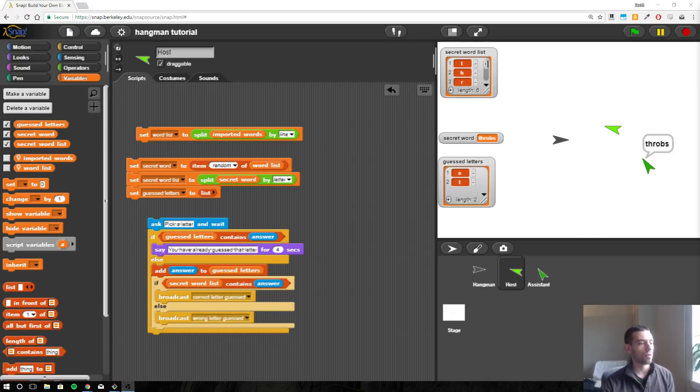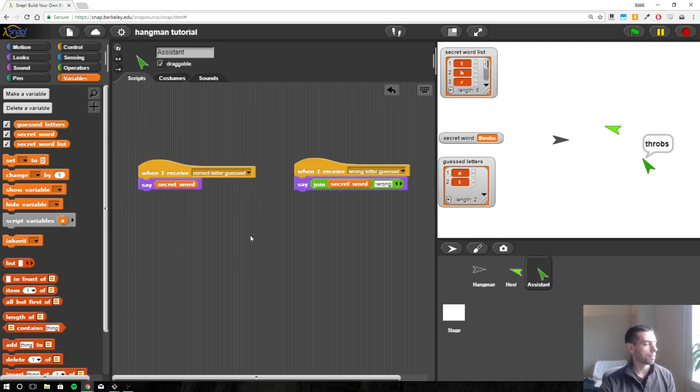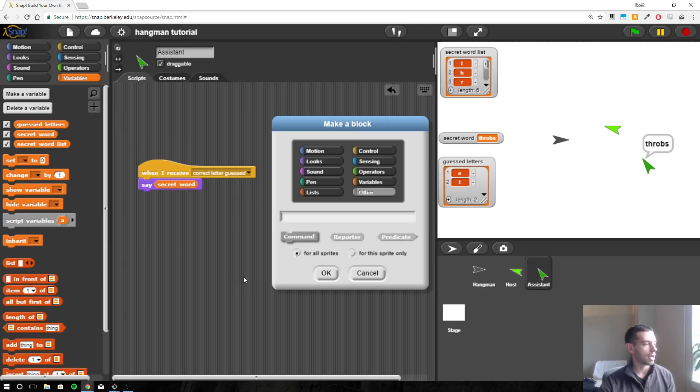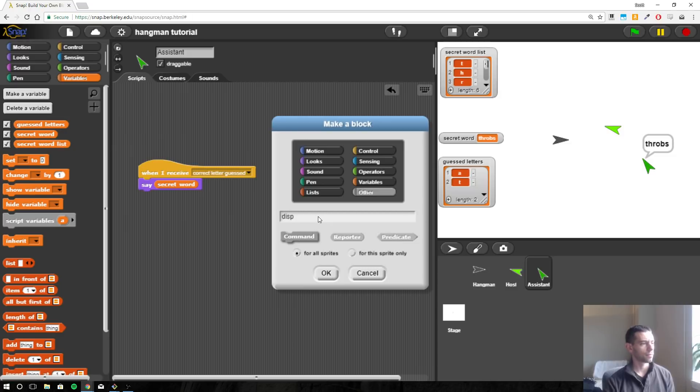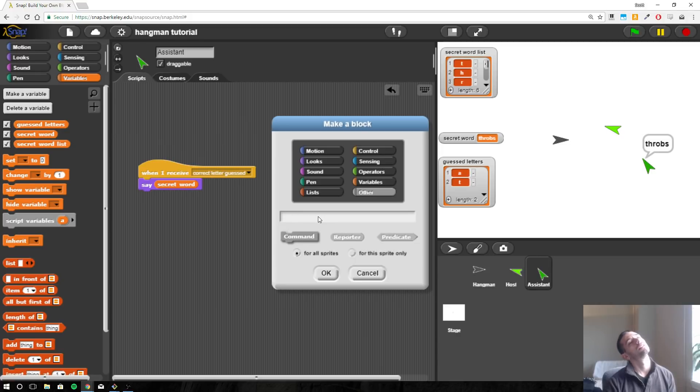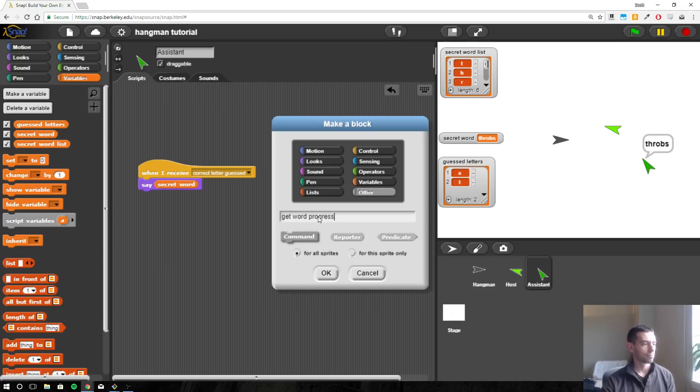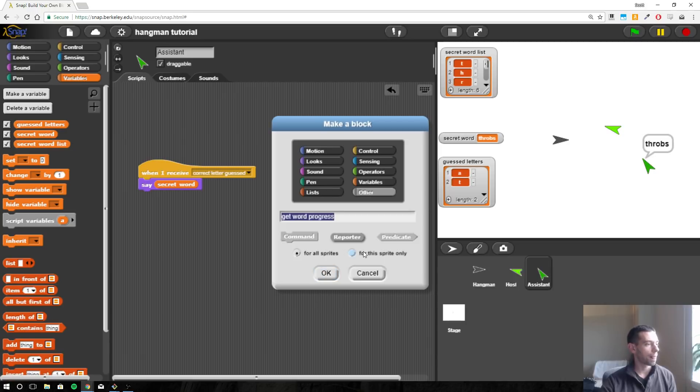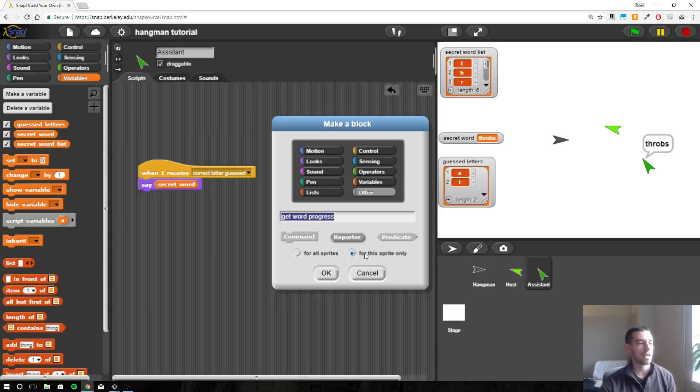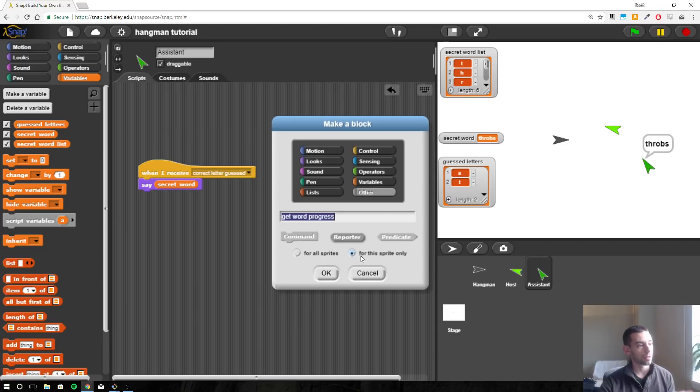So to do that, I'm going to make a custom block called get word progress. And let's make it for this sprite only. We only want the assistant to be able to display this word.